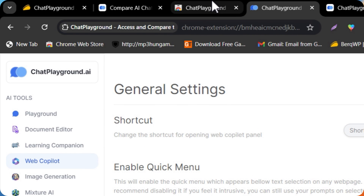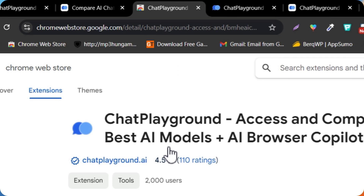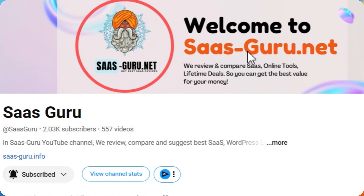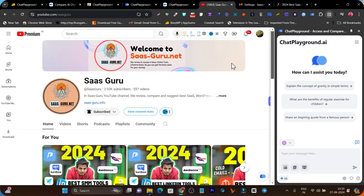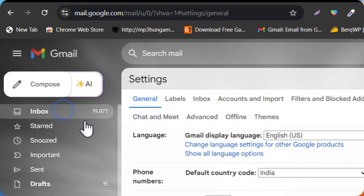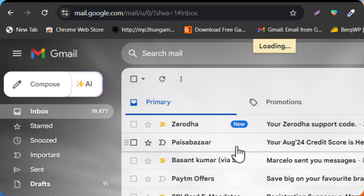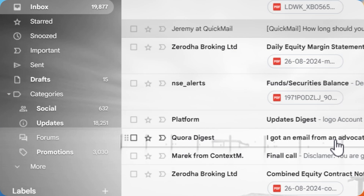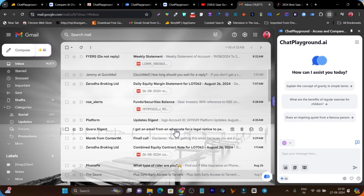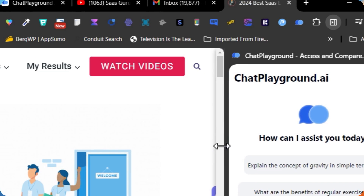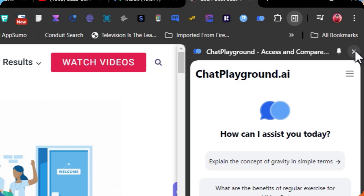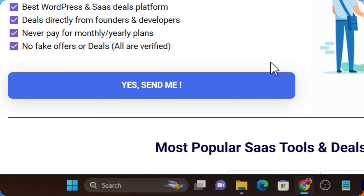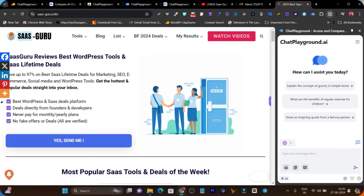It also has a web copilot where you install a Chrome extension, and whenever you press Ctrl+B, the Chrome extension appears and you can chat with the AI about the current page. You can do the same thing for your emails — press Ctrl+B and for every email you can get information, reply to them, and get a summary. You can do the same for any website.